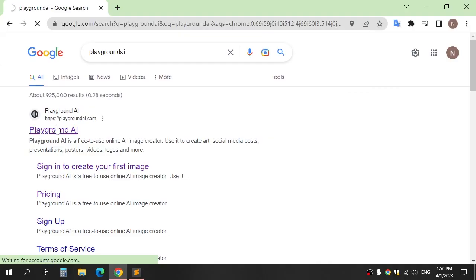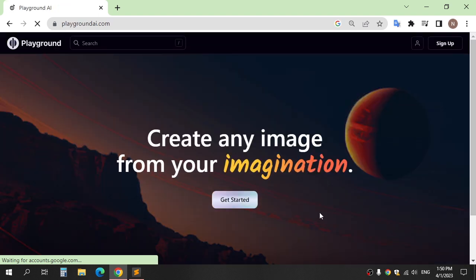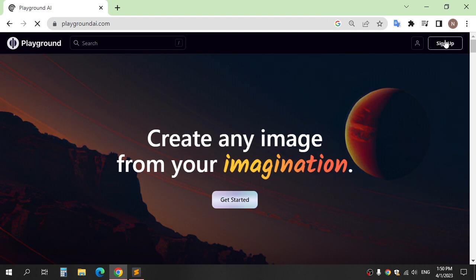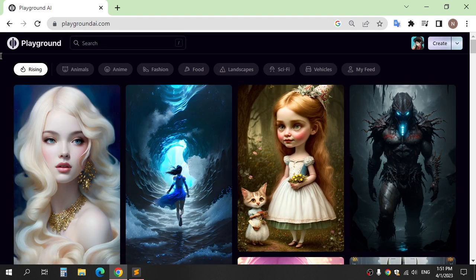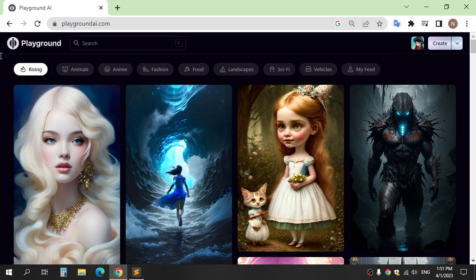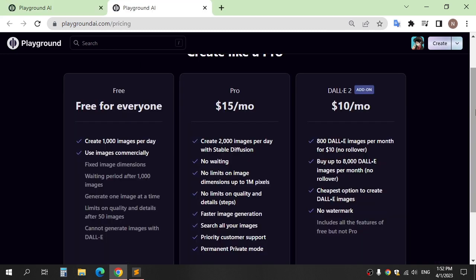First website: go on Google and search for Playground, and click sign up to generate images. After logging in, this website gives you the ability to create 1000 images per day for free.